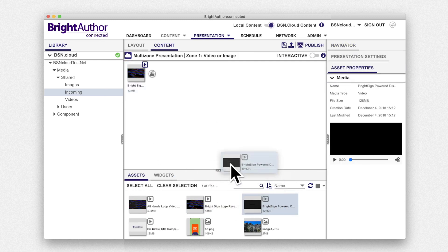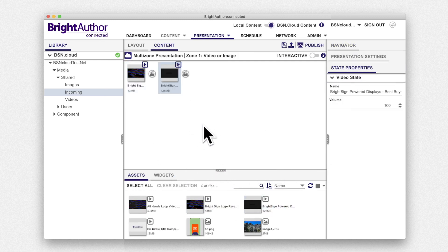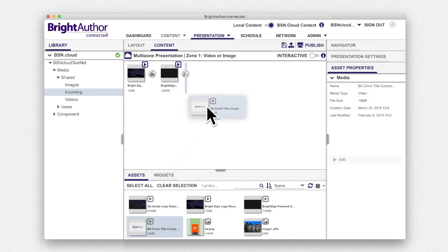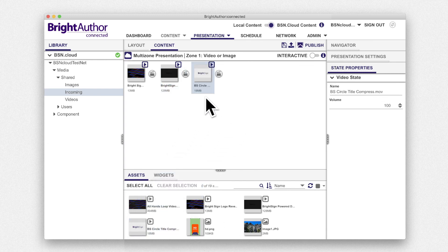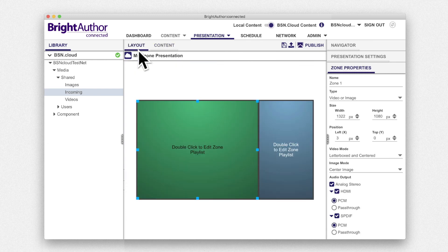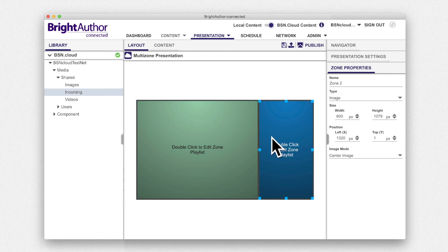You can simply drag and drop videos and images into the content tab of this zone. Next, navigate back to the layout and select the image zone.